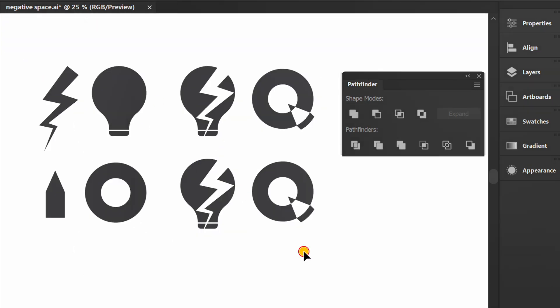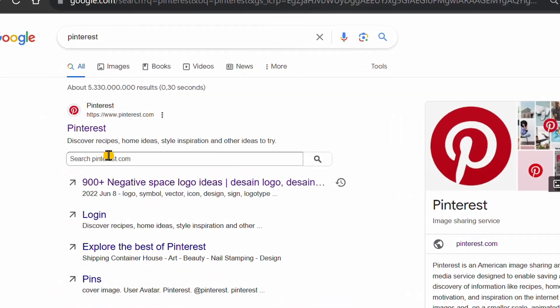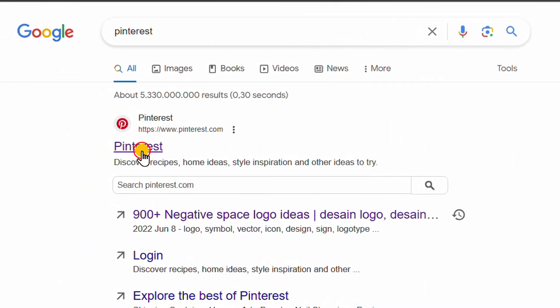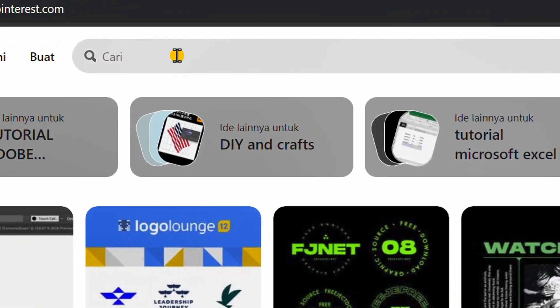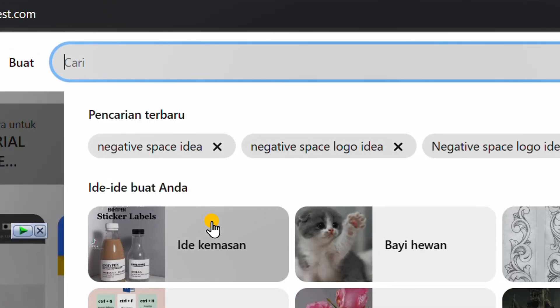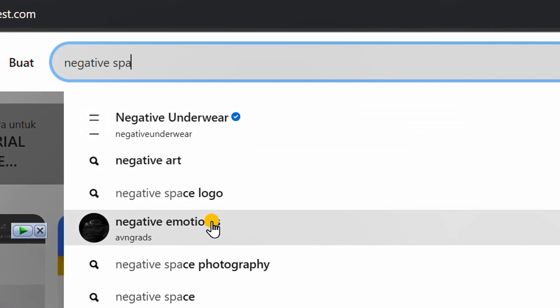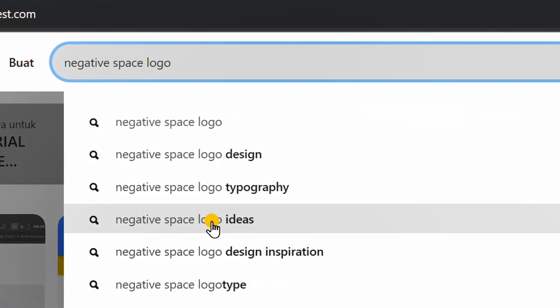You can also open Pinterest to look for references. There are many examples that you can learn from and can get new ideas from here.